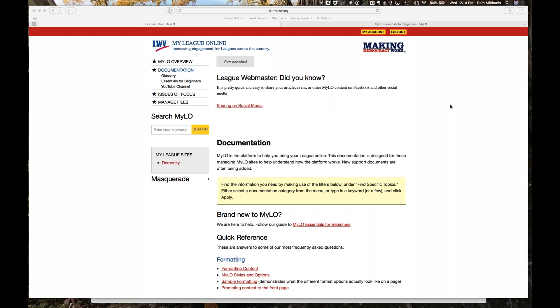If you put up a PDF flyer of an event, the date, time, and location of that event are not separate pieces of data that can be used to get your event publicized outside of your website. Also, PDFs aren't very accessible. Screen readers are getting better at reading PDF text, but for someone on a mobile device, the PDF is going to look extremely small.